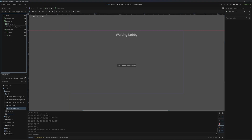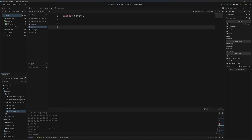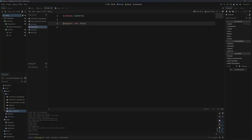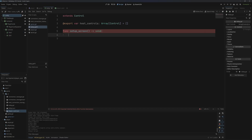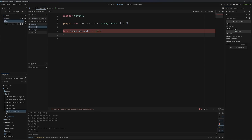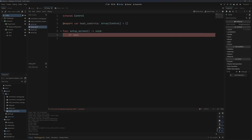Now the next thing we need to do is actually handle all this stuff. I'm going to attach a script to this called lobby. The first thing I like to do is make an exported variable called host_controls — this will be an array of control nodes, set to an empty list. Then I'm going to make a function called setup_screen that returns void. This is basically going to run whenever we switch to this lobby screen, because we're not going to switch scenes like you typically would — we're just going to hide and show different things in our main game scene. That keeps things simplified because Godot does not handle switching scenes over the network very well. So: if not multiplayer.is_server — in other words the client is not the server — we want to hide all of those host controls.